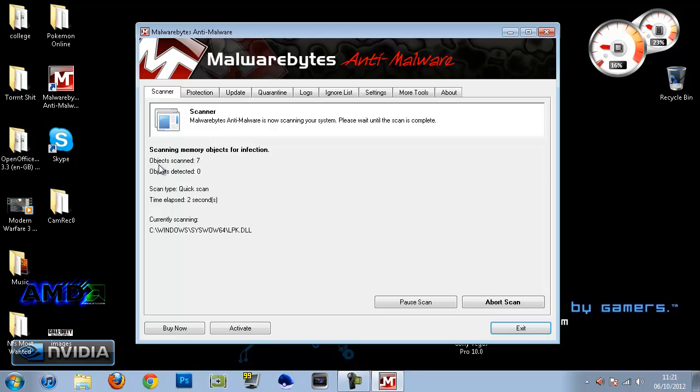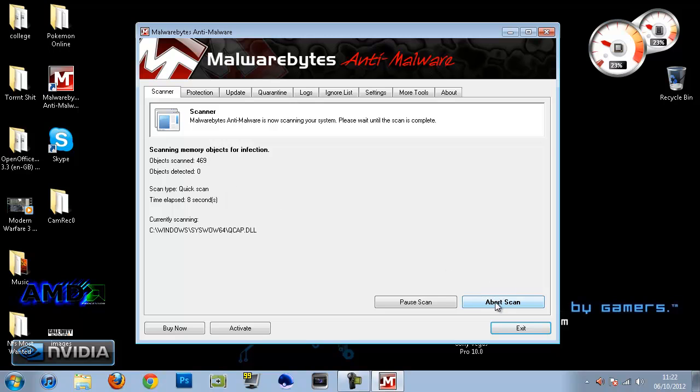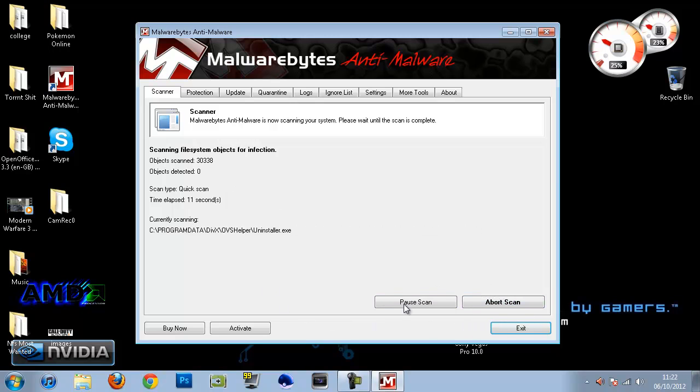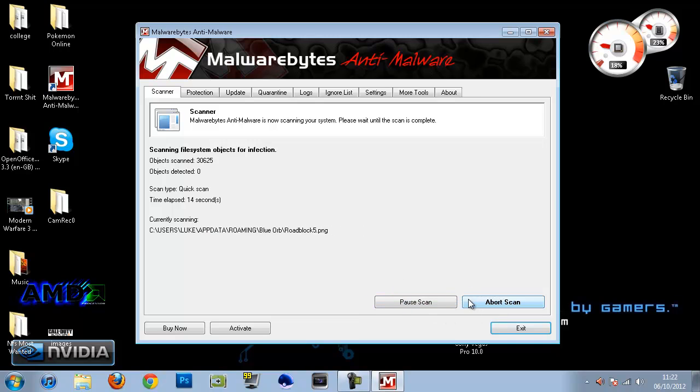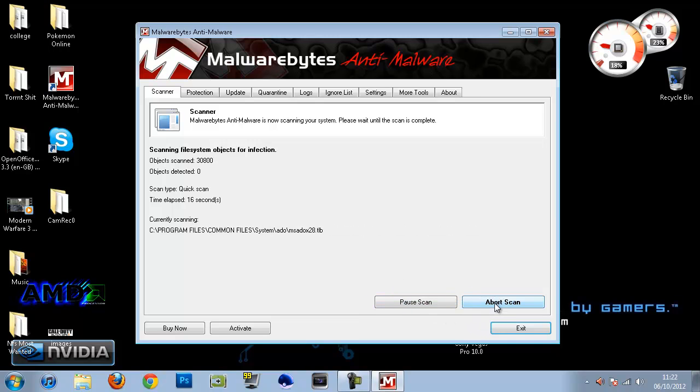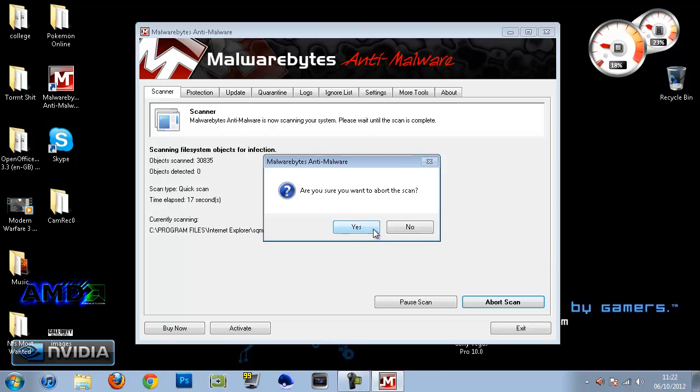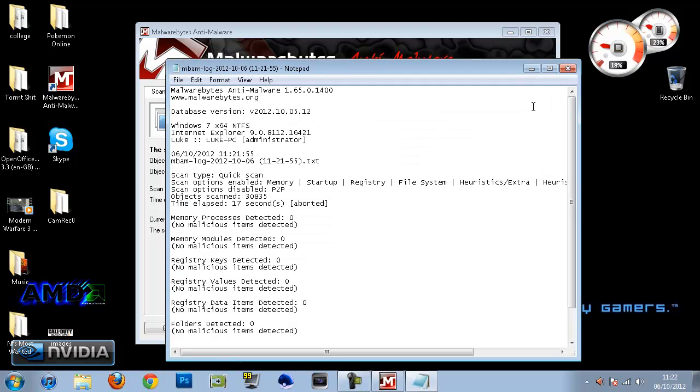It will basically scan all the objects like this and then it will show you what's infected and what's not. And then there will be a button that comes up here that will say View Results or something, and you just click on that and then you can get rid of anything by clicking Remove.